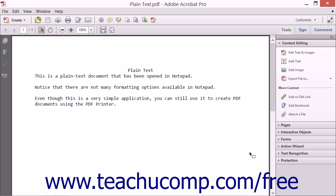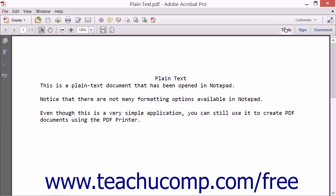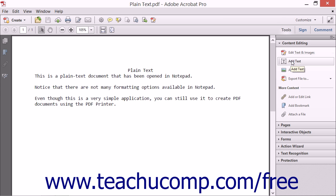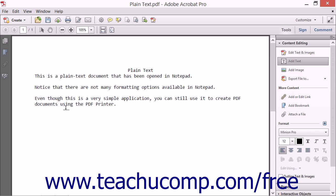You can easily add text to a PDF using Acrobat. To do this, open a document in Acrobat and then select the Add Text tool that appears in the Content Editing panel within the Tools pane in the Task pane. The mouse pointer changes into a text insertion point when you hold it over the PDF document. Click within the document at the spot where you want to add text and type the new text. You can also copy and paste text from another document or application once you have clicked to define a text insertion point.